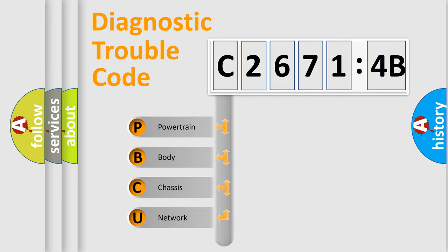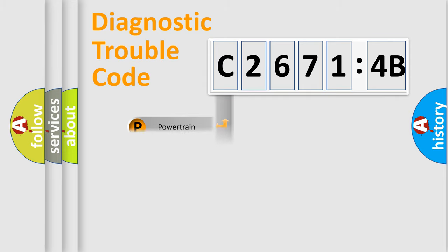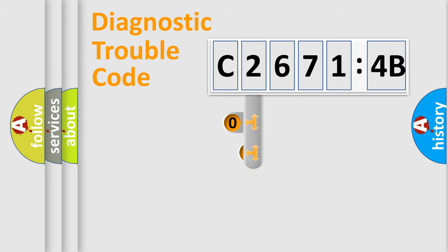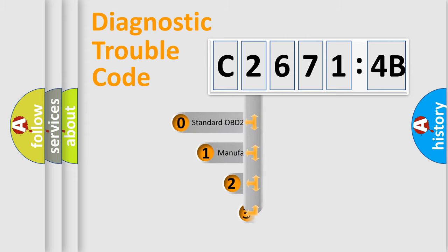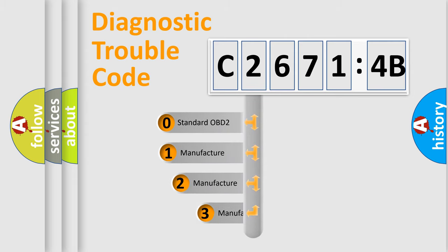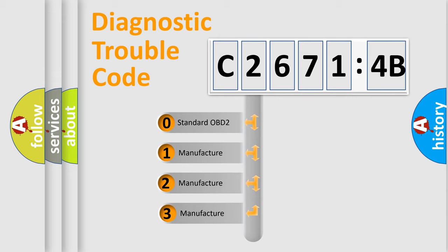We divide the electric system of automobile into the four basic units: Powertrain, Body, Chassis, Network. This distribution is defined in the first character code.